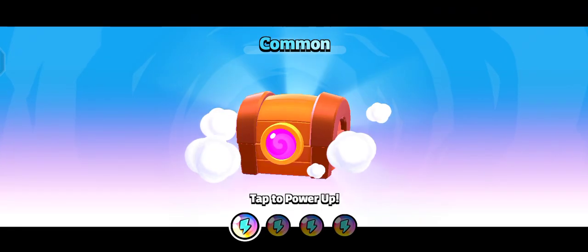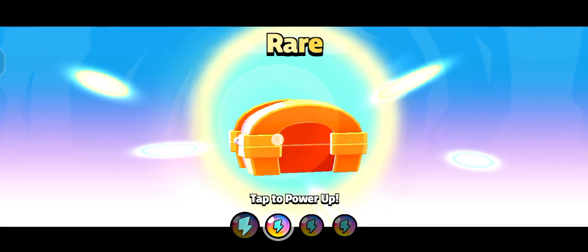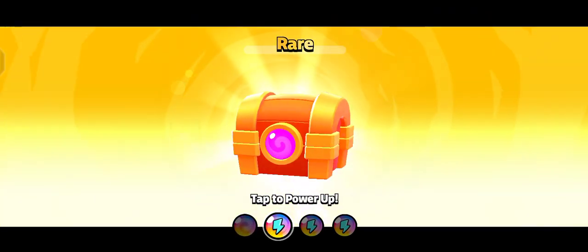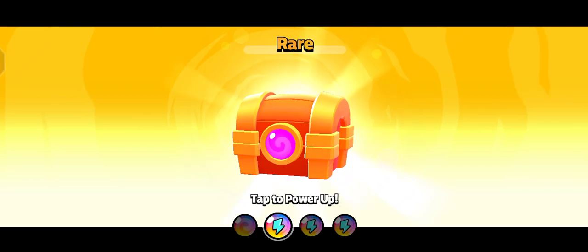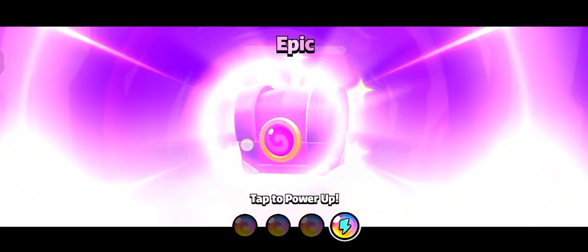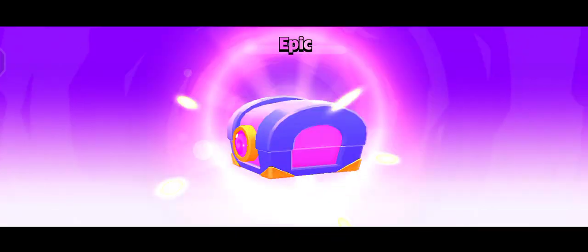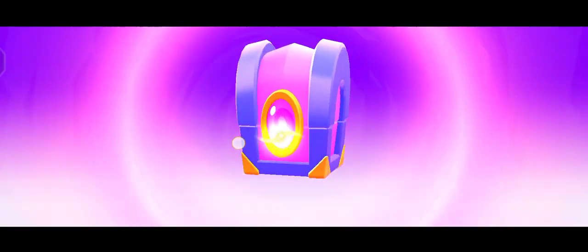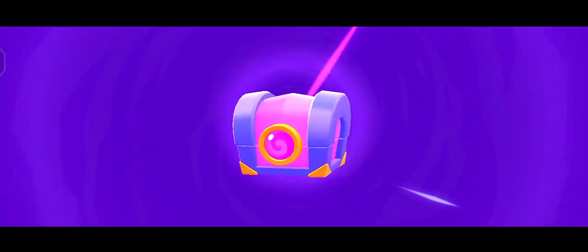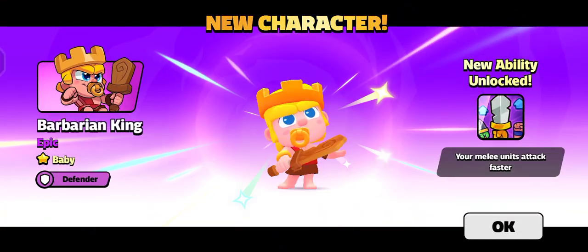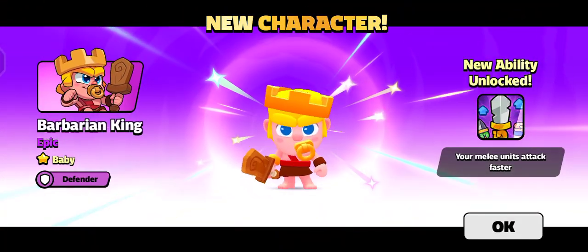Common! Rare! Epic! New character! Unformed!